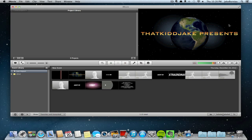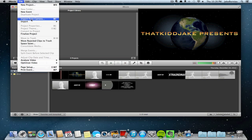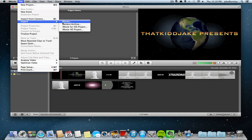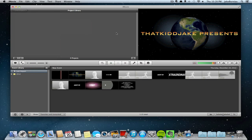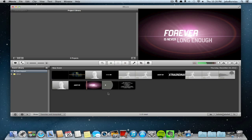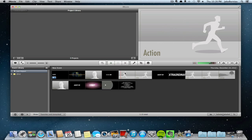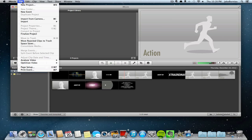All right guys, welcome back. Once your video is done exporting, you just want to head over to File and then click Import and then Movies, and then find your video that you just exported. It should pop up here in the bottom part.